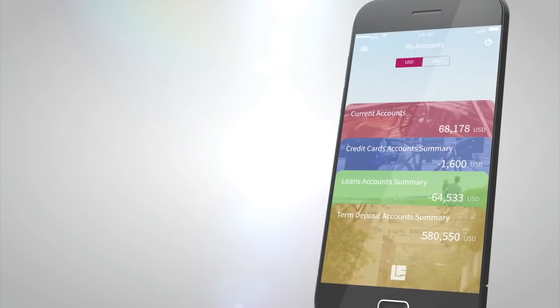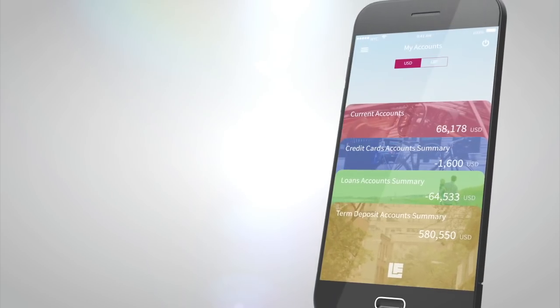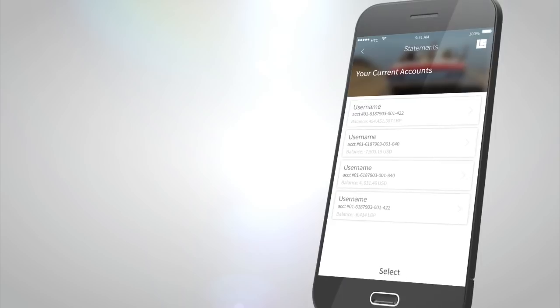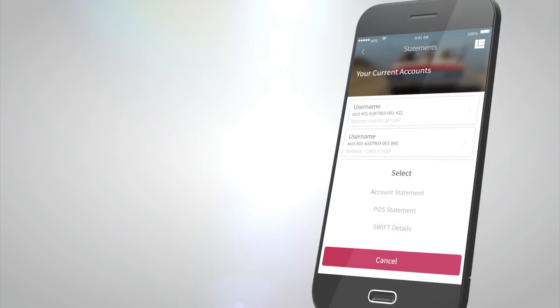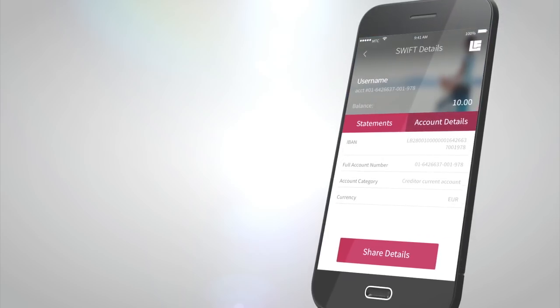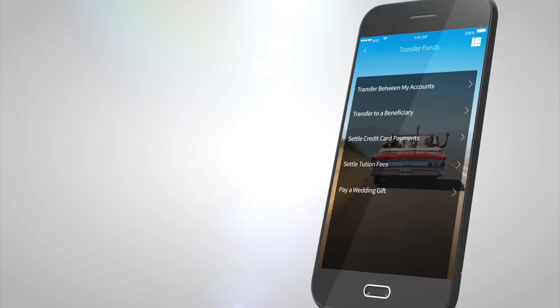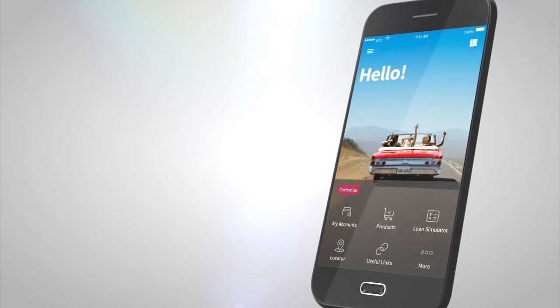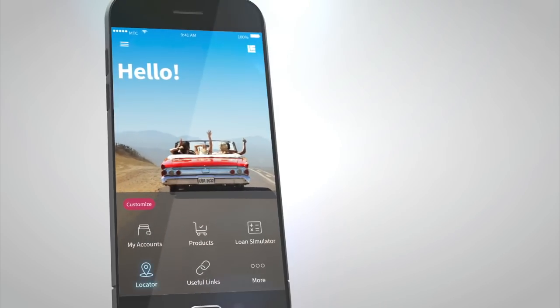You can check your account balances, and through the Statements tab in the menu bar, view your SWIFT details. The app also allows you to make inward and outward transfers, and credit card and tuition payments.